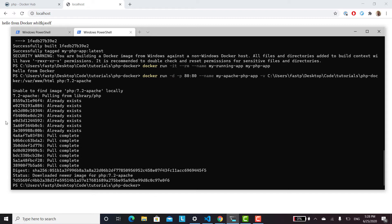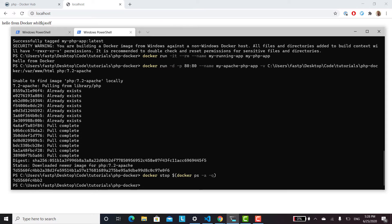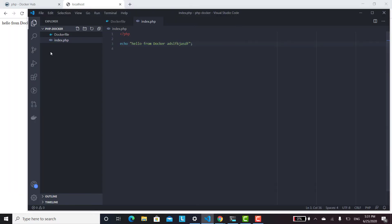Now we're ready to set up Docker Compose and MySQL. Let's stop the containers — docker stop $(docker ps -a -q) — and then create our Docker Compose file. In our project we'll create a new file called docker-compose.yml.